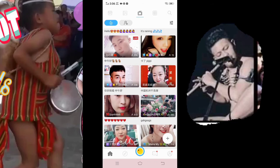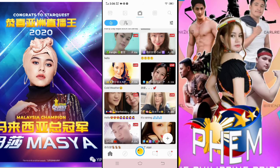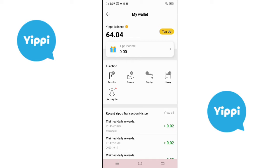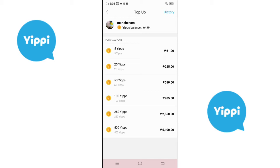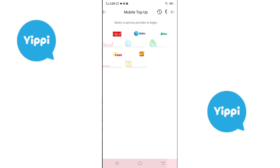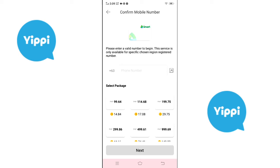Let us check my wallet that I earned from the daily treasure, and then press top up. That is the equivalent of my Yips, and you can use it to load your phone. For Philippine users, just tap mobile top up, enter your SIM card, confirm your mobile number, and that's it.